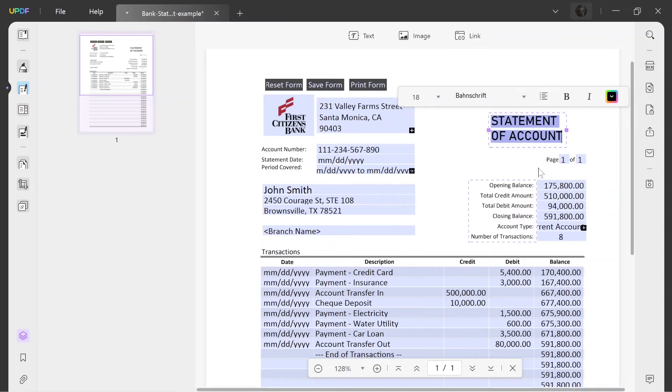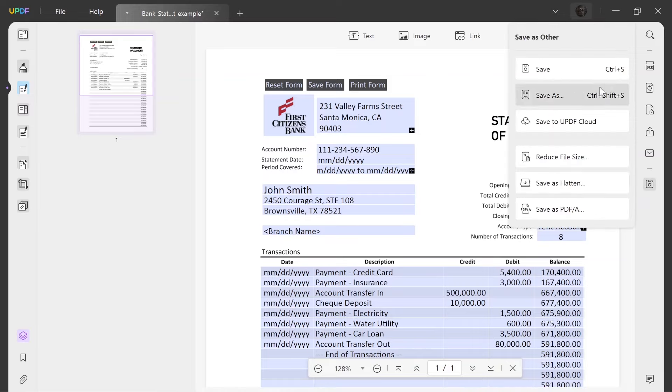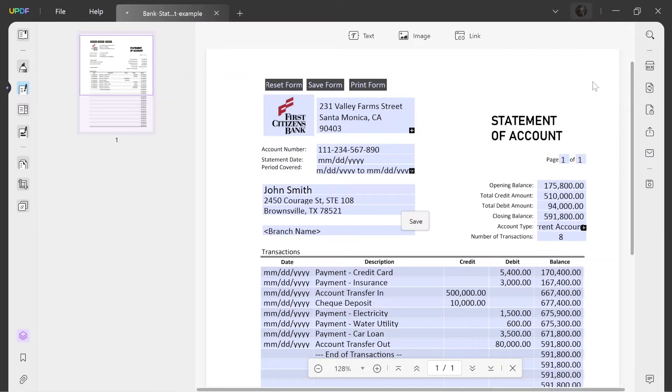Once you have made all the necessary changes, click the save as other save button to save the edited bank statement file.